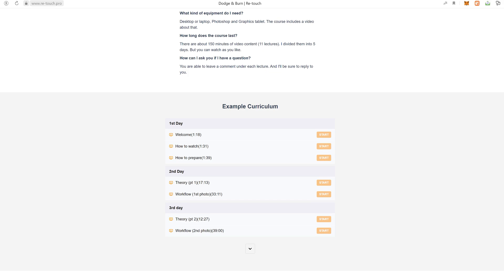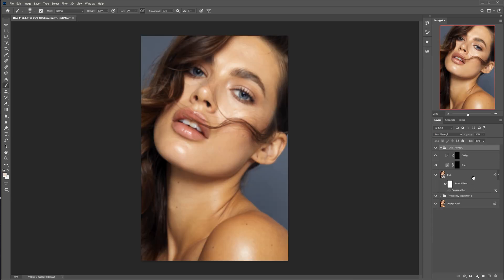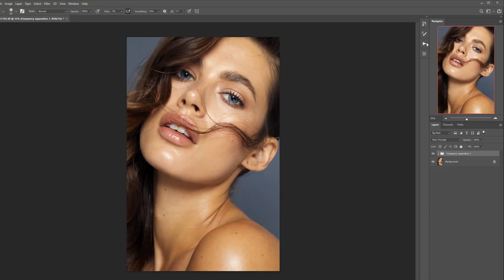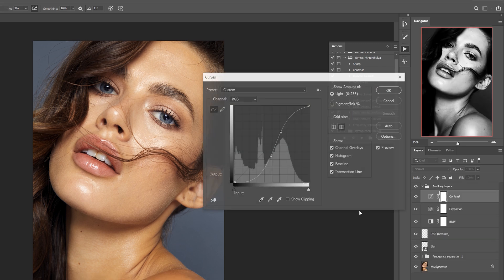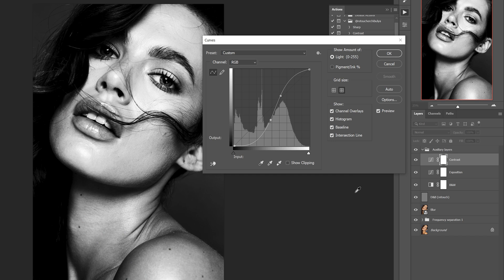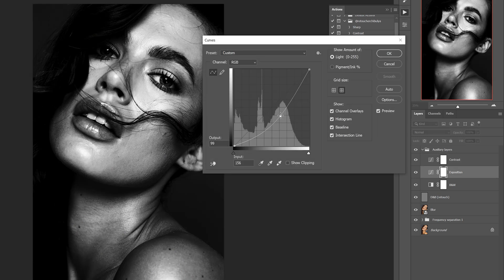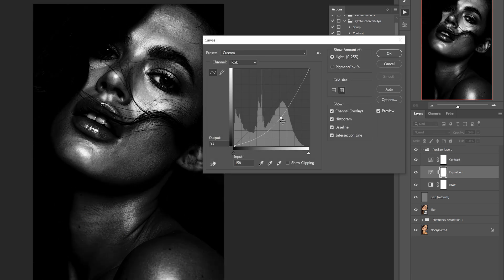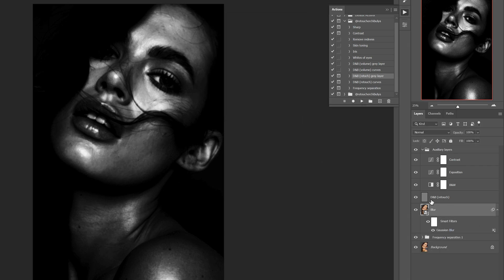The next action is essentially the same, except you do the dodge and burn not on curves but on a gray layer. I know that retouchers work differently, so I have both curves and a gray layer. You can use whichever way you prefer. All the auxiliary layers are set up likewise.